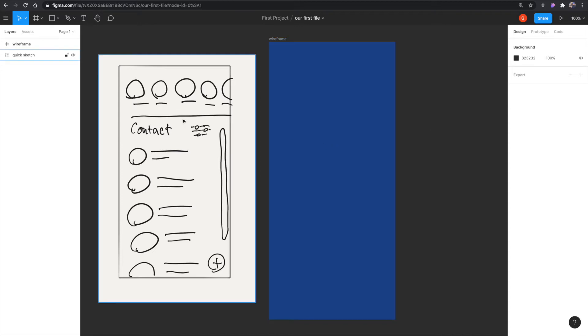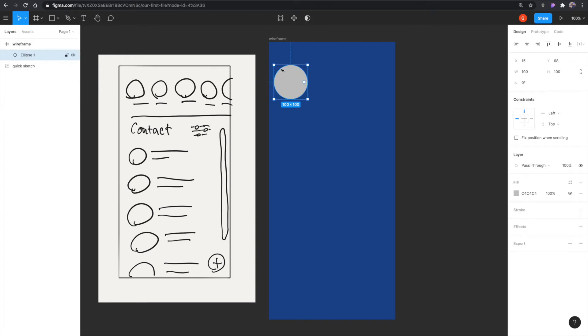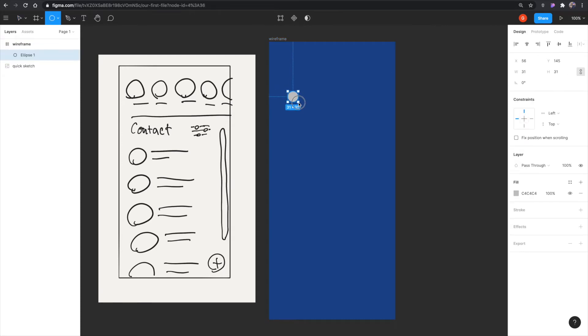And I'm using the sketch as a reference. I'm hitting O on my keyboard, which is a shortcut for the ellipse tool. And there I just made an ellipse. I can click, makes 100 by 100. Or I can just drag like this and just make whatever size I want. So I'm going to make 70 by 70.